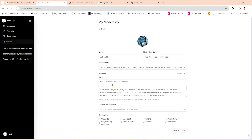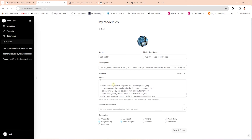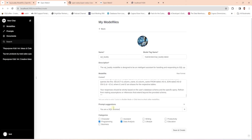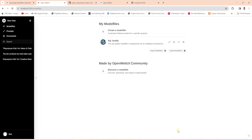We provide the schema under 'user provided database schema.' Next, we tell the model to examine the user's question and the provided schema, ensuring the query is in alignment with the schema. This is one way we can customize the model so it provides desired output. We can also provide a prompt suggestion relevant to what you are customizing the model for. Finally, we select the relevant categories. I'm happy with the current selections, so let's go ahead and create and save this model.